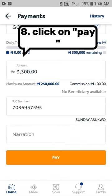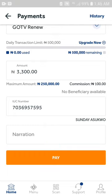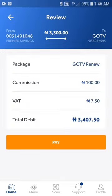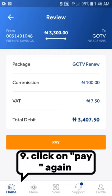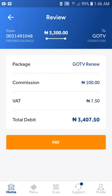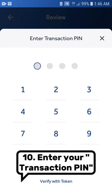Number 8: Click on pay. Number 9: Click on pay again. Number 10: Enter your transaction PIN.